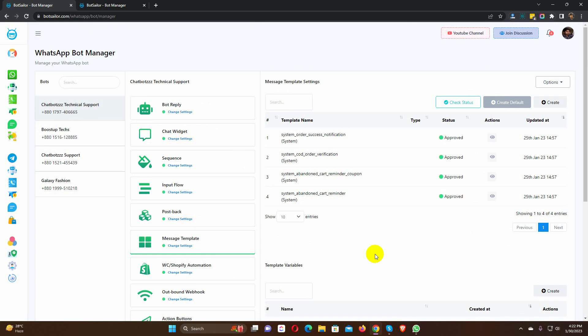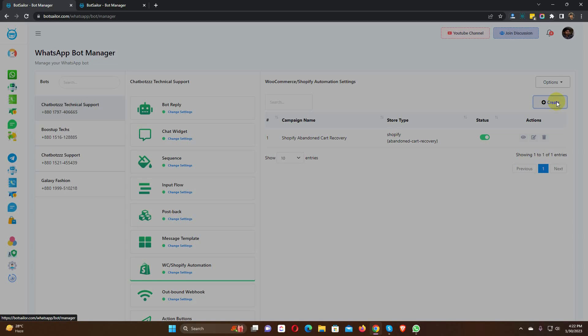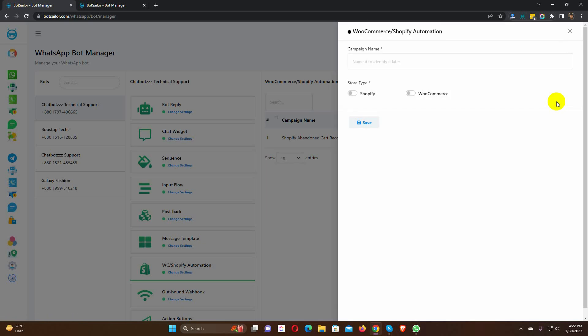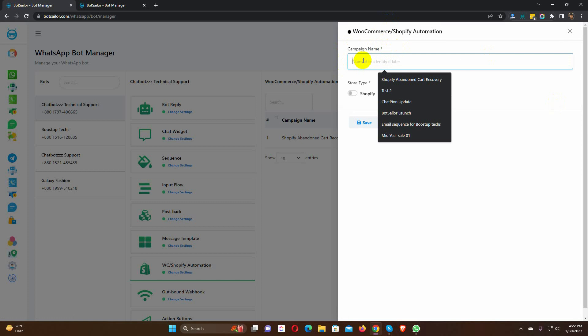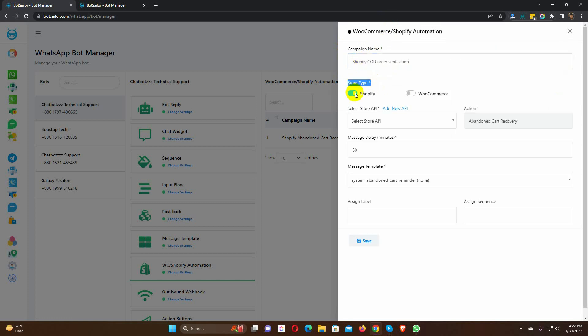After creating the message templates, we need to go to WooCommerce and Shopify Automation. From here, click on the Create button. As soon as we click on the button, we will get a form to create the automation campaign. Give a name to the campaign. Select the store type. Select the store API from the drop-down list.